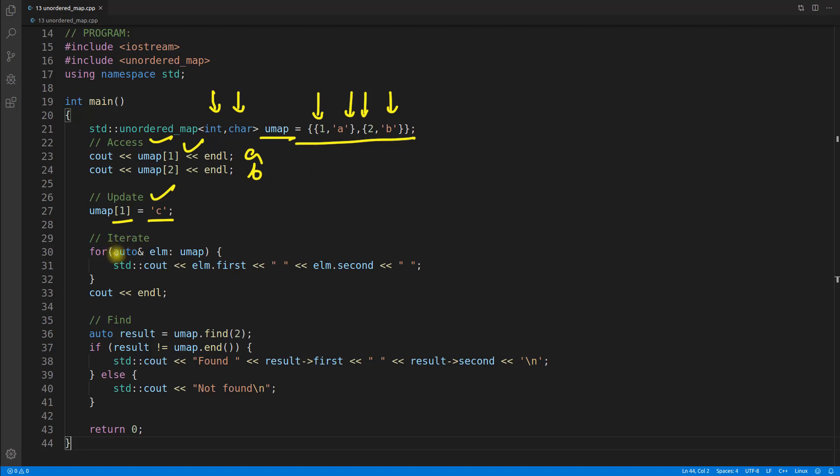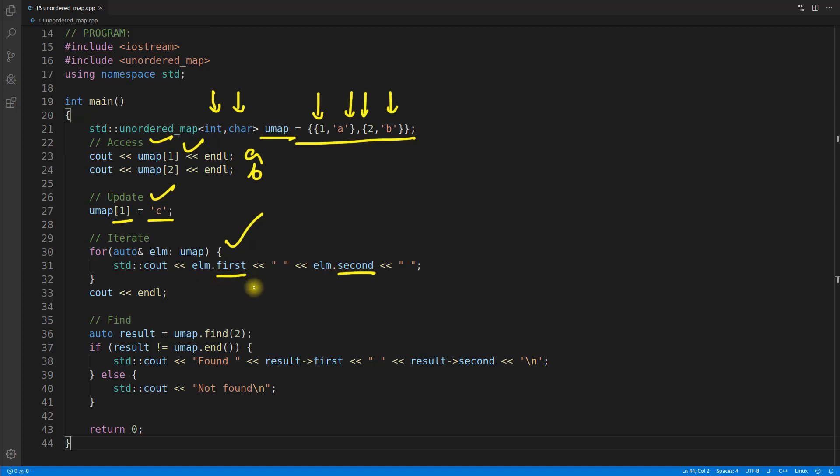If you iterate over it, this is the way we can iterate. This element object will hold two data: first and second. First would be the key and second is the value. If you print this, you will get one, and in the value case you will get 'c' because we have updated it. In the second loop you will get two and 'b'.